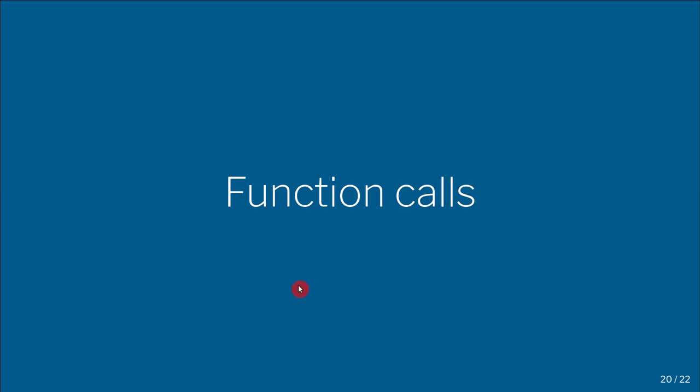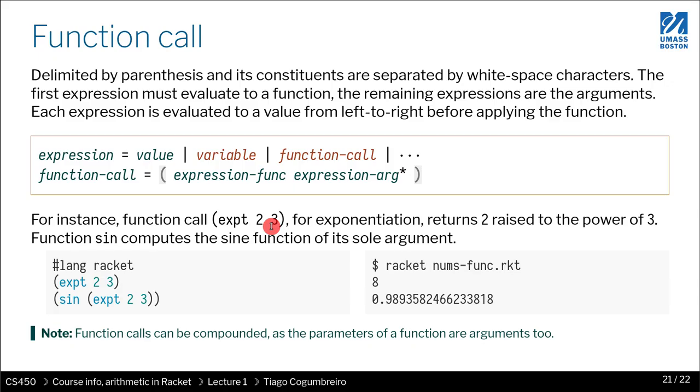This is going to be a quick video on how to use function calls. We're going to cover arithmetic expressions as an example of how to call a function.